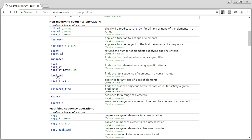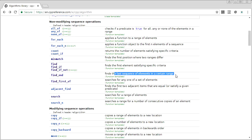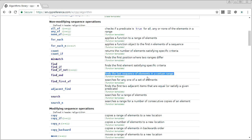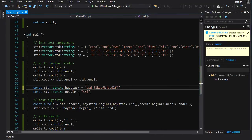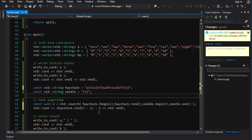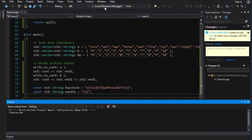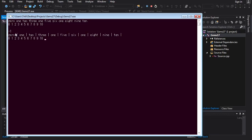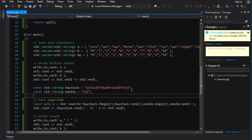Now there's another search that's not called `search` — it's called `find_end`, but it's really a search. It looks for a subsequence but finds the *last* occurrence in the range. You might wonder: why not just use `rbegin`/`rend` with `search`? Let's try — we put `s5j` at the beginning and end of the haystack and try to find the last one using reverse iterators. We get negative one, which is wrong, even though `s5j` is in there twice.